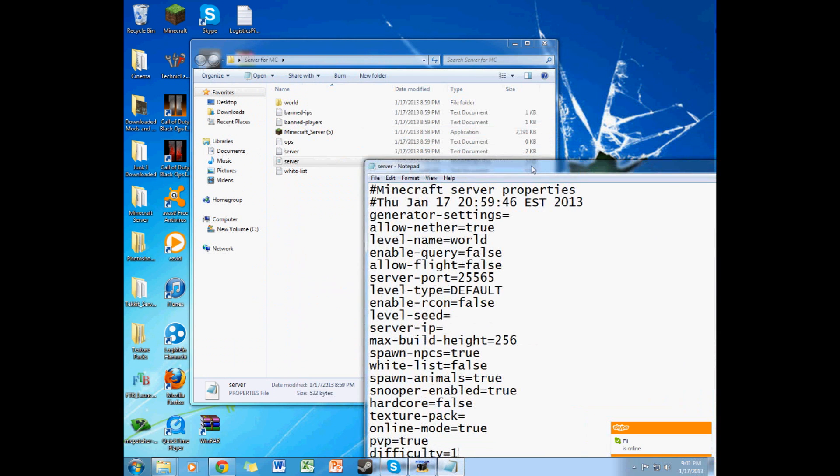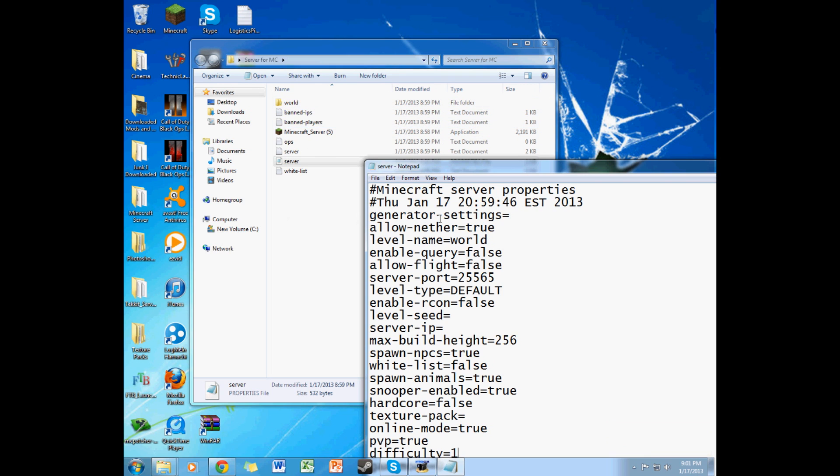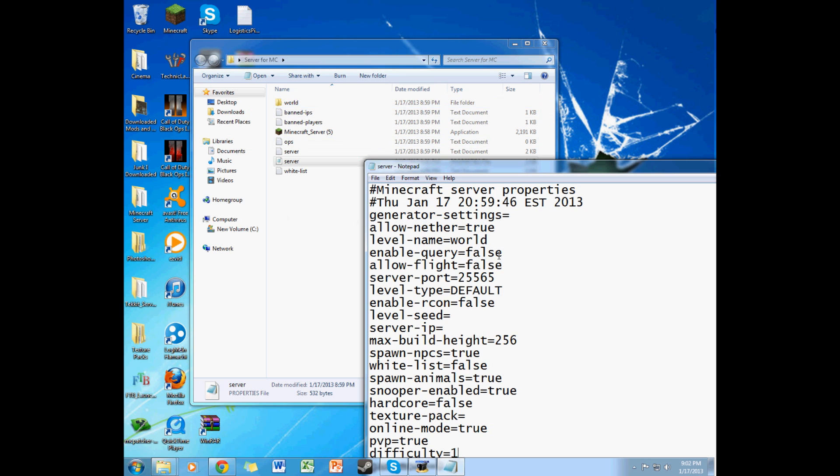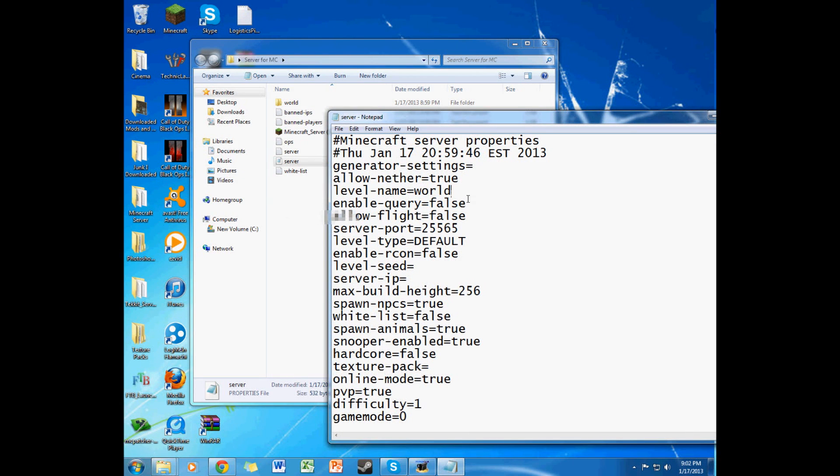What that means is, this folder right here, that's what the name will be. So if you change that, then you have to make sure that you either change your folder to whatever you change it to. It's just for in case you download a map that you want to put on your server online.